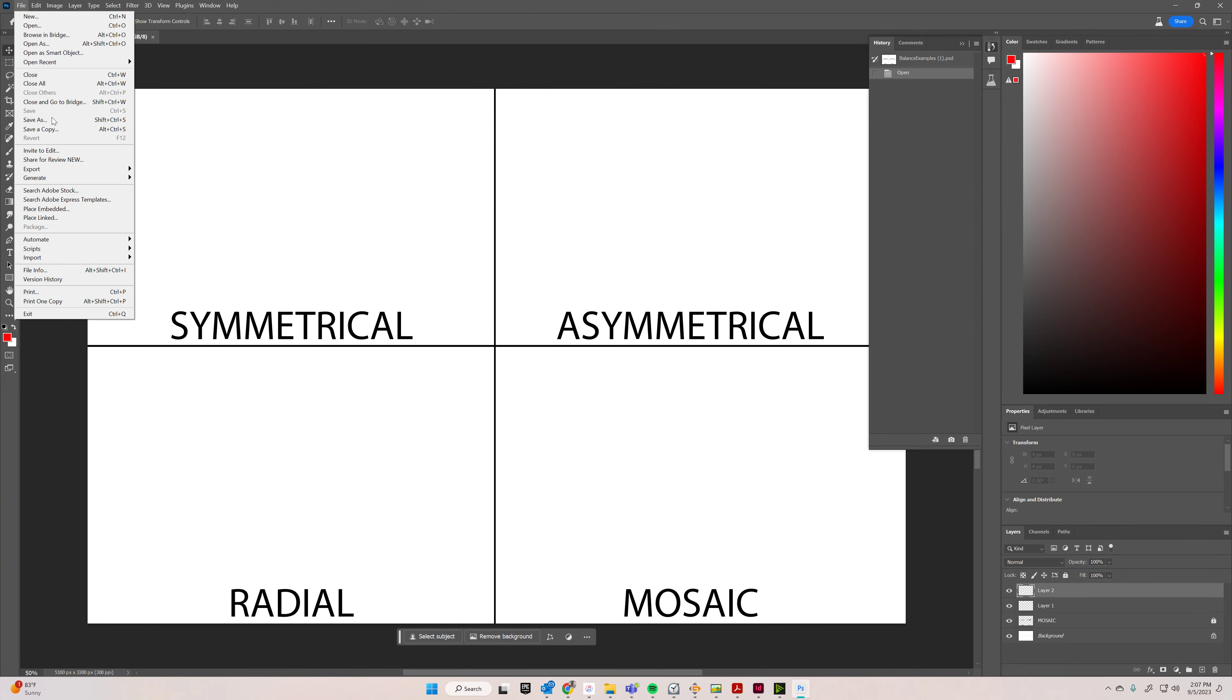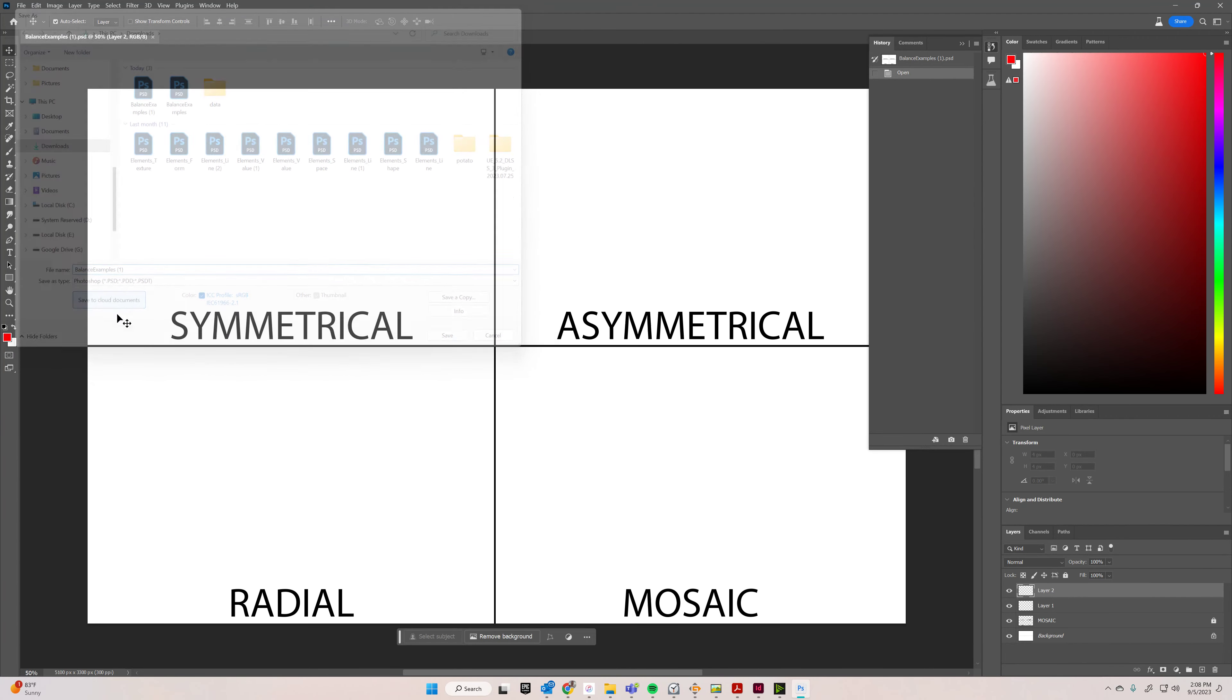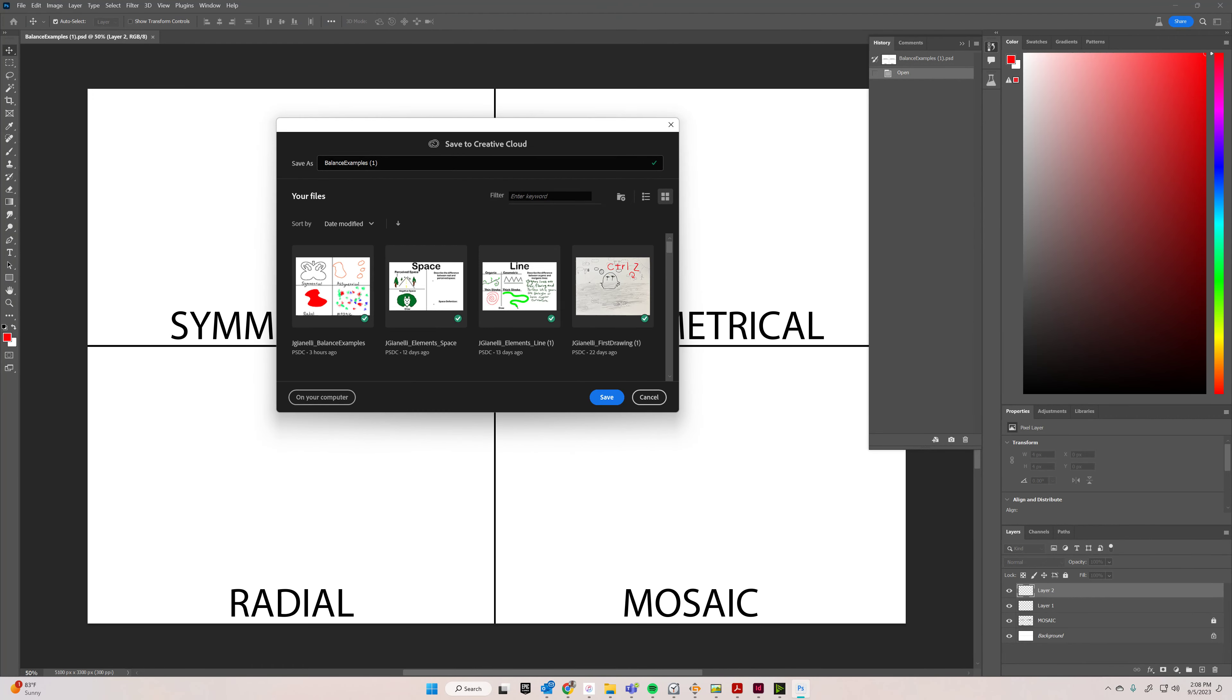First thing we're going to do is save it in your Creative Cloud folder, if you haven't done this already. I'm just going to put jgmlle, I like to do a little underscore, balance examples.